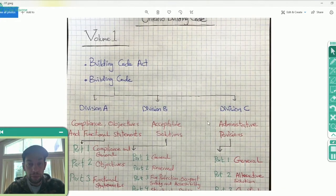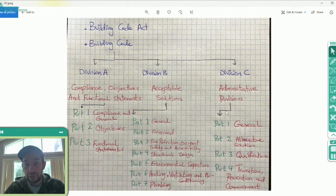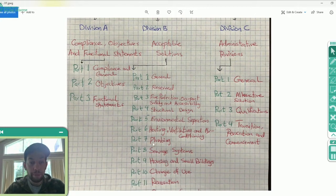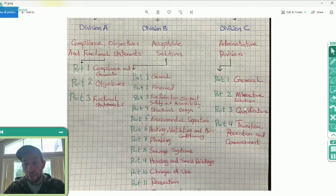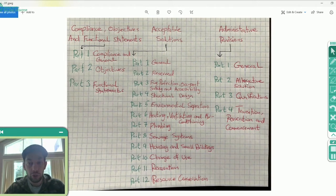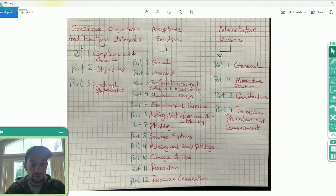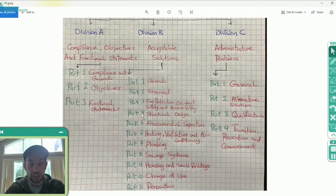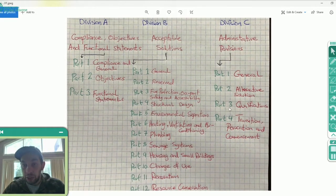Division C of the code — and remember, all of this is under Volume One — is Administrative Provisions. Part One is a general part. Part Two is Alternative Solutions. Division B provides acceptable solutions laid down by professionals and engineers, but if you needed a solution for your building that doesn't fall under what's been provided, there's always a chance to provide a new solution under Part Two for alternative solutions. However, those alternative solutions have to cover the objectives and functional statements that are in Division A.